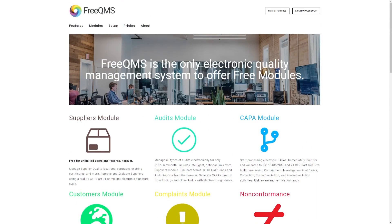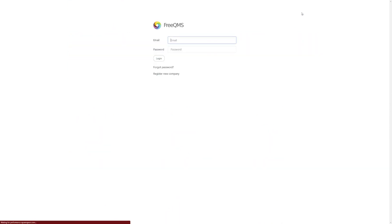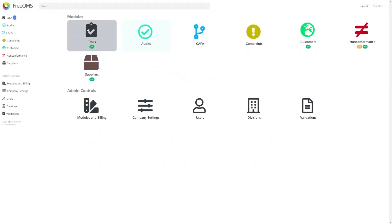First, if you haven't already, you'll create an account at FreeQMS.com. When you're ready, you'll click the existing user login button at the top right of the page.